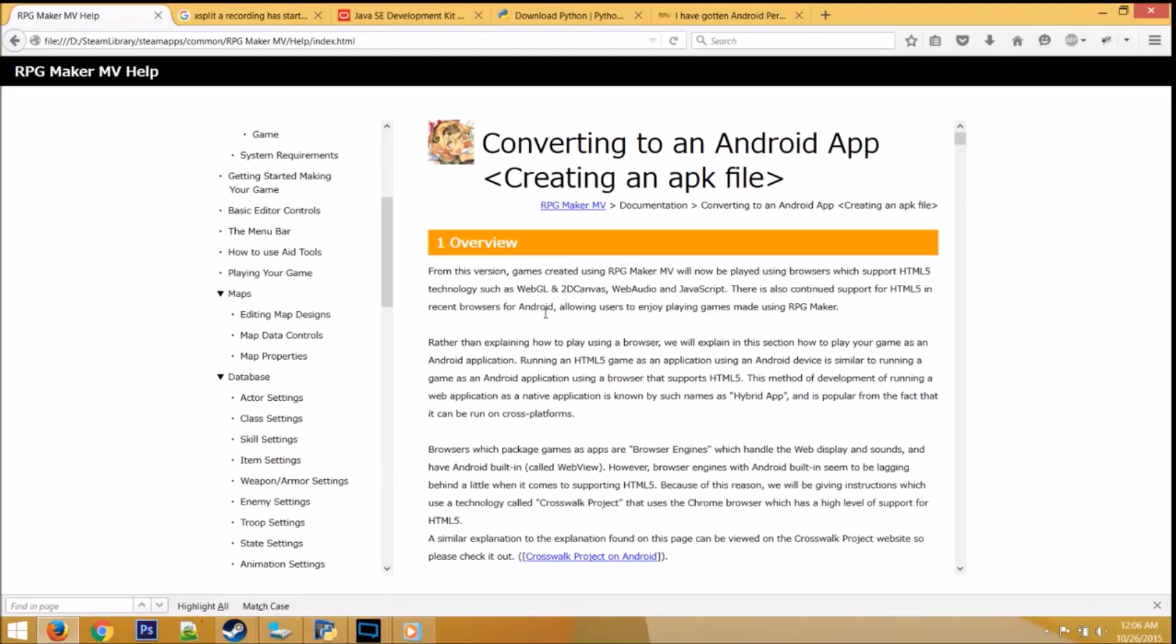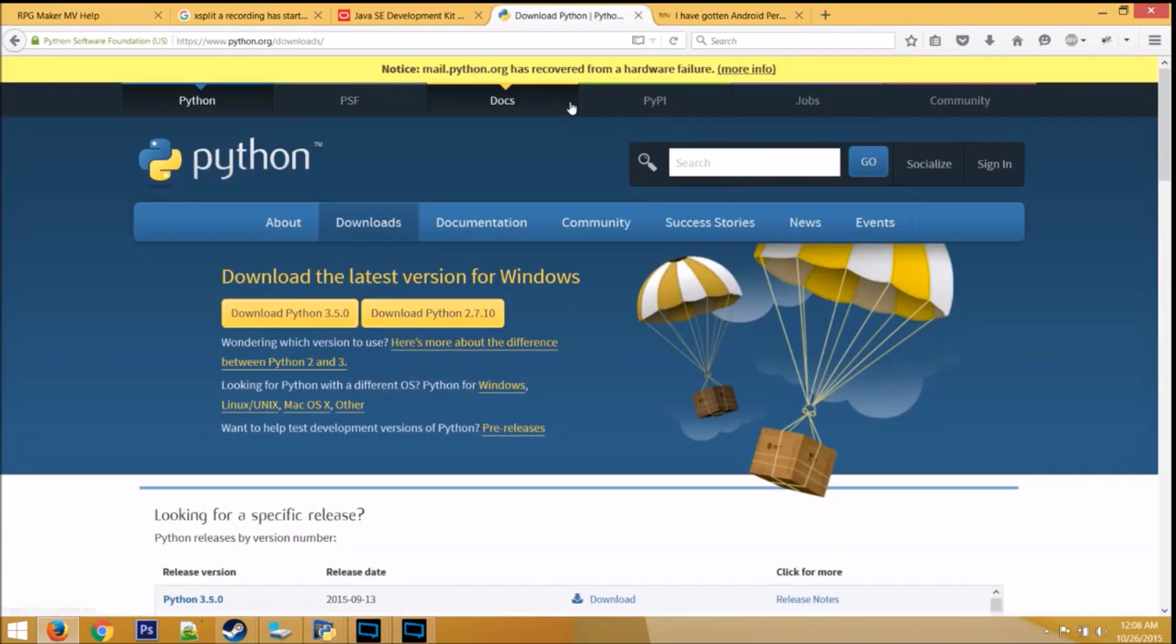Hey guys, my name is Thomas Pham and I want to talk about how to convert your RPG Maker MV game into an Android app using the manual method provided by RPG Maker.